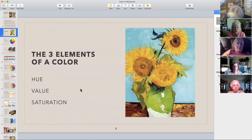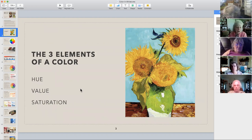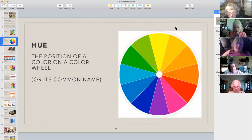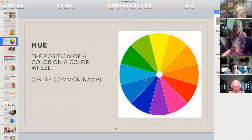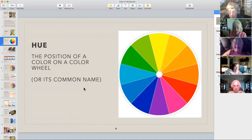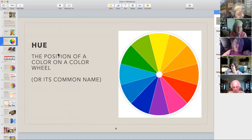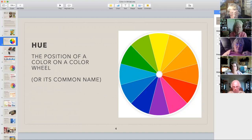Every color has three elements: hue, value, and saturation. The hue is basically what is the color — where is it on a color wheel? Hopefully everybody has a color wheel with them today. This is a very simple one, but it's still got all the main colors in it. Notice there's no black, no brown, no gray in a color wheel. The hue is the position of the color on the color wheel, or its name.